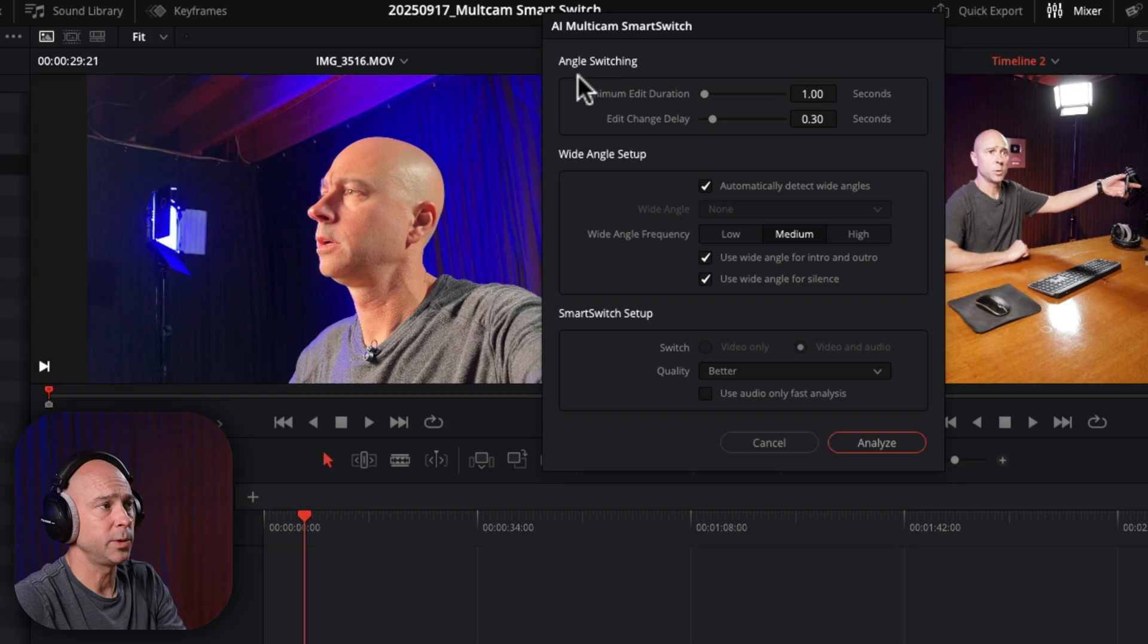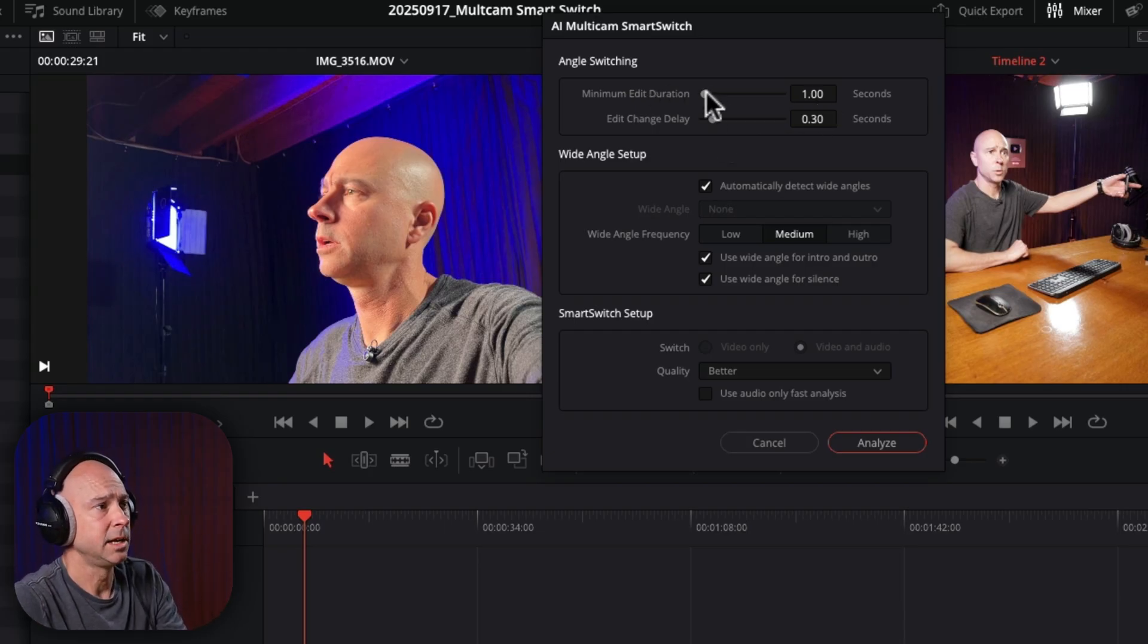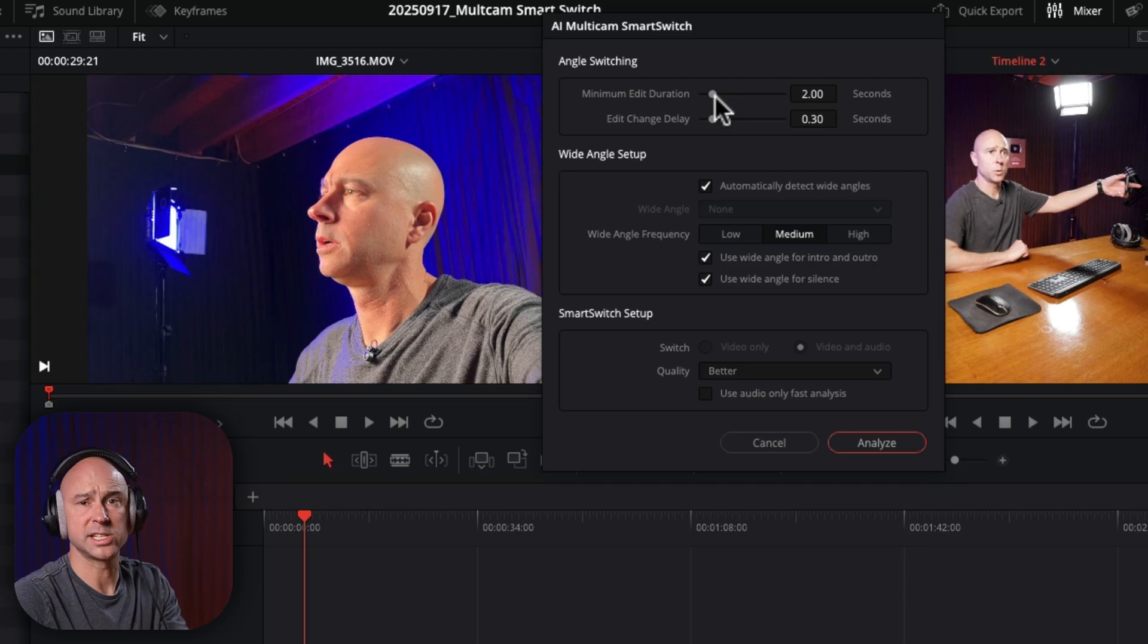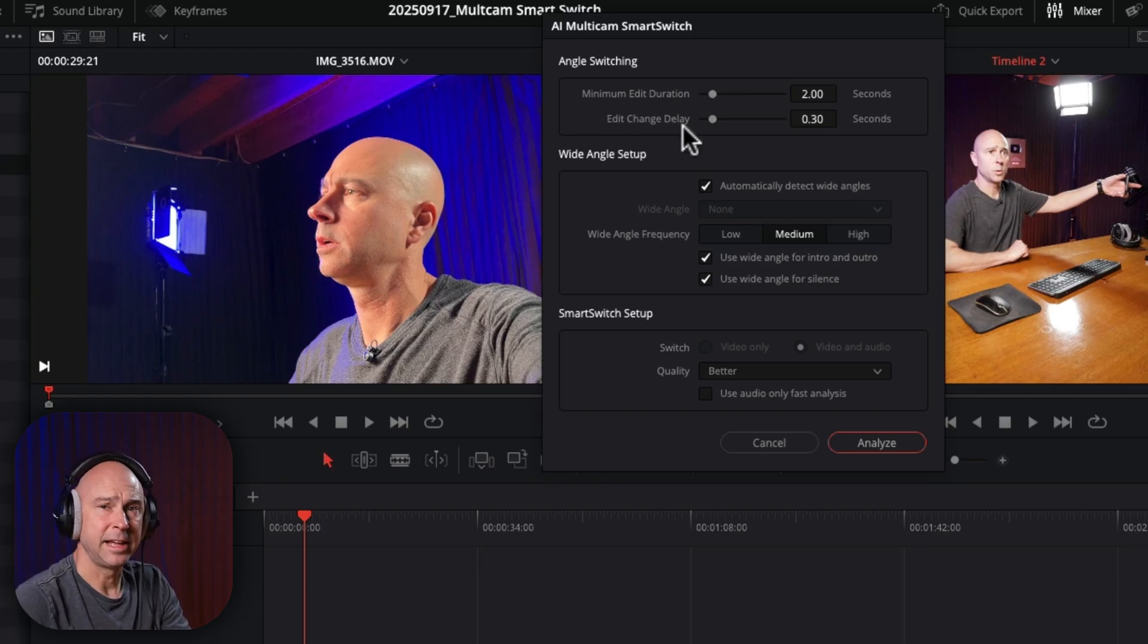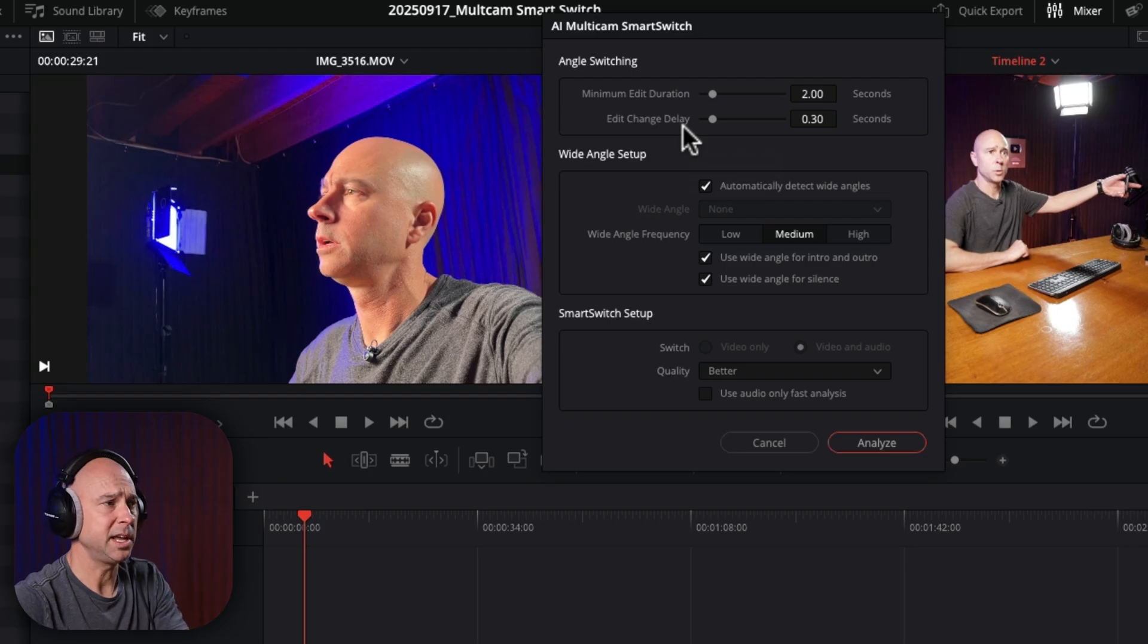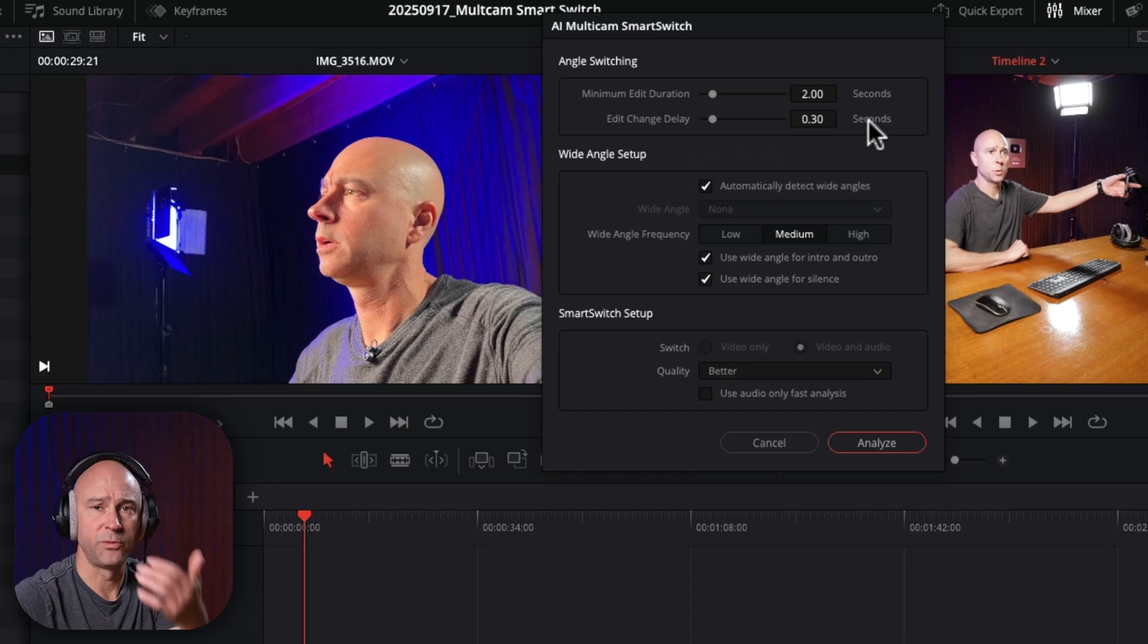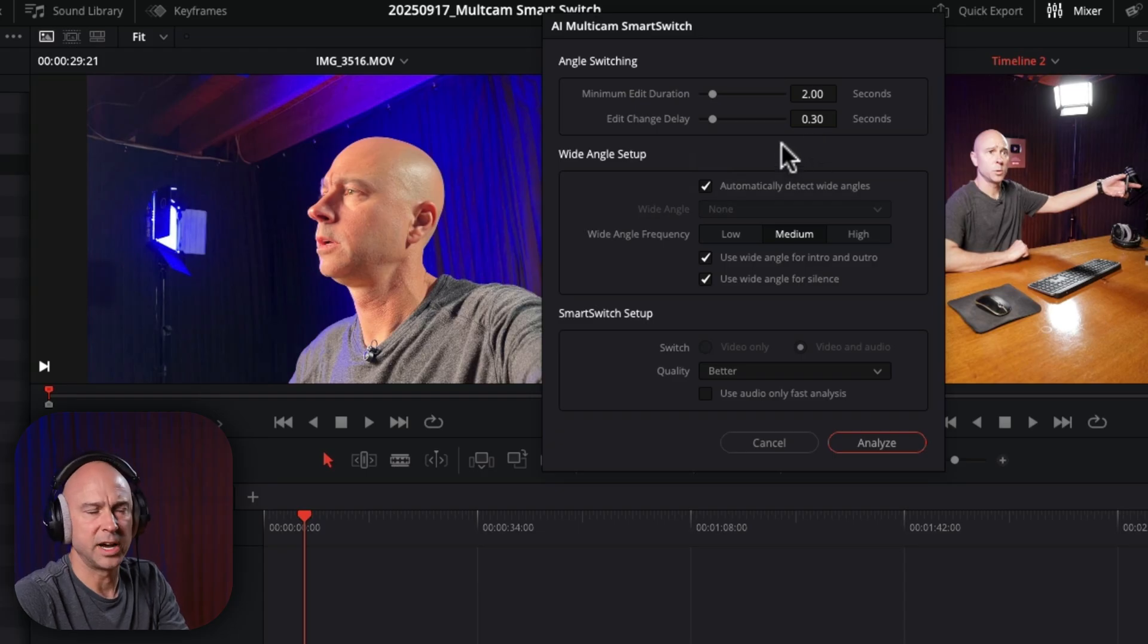So just running over this window real quick, angle switching, the minimum edit duration. So this is how long do you want one cut to stay where it is? In this case, it's set at one second. Let's say maybe I want it to be two seconds. So regardless of what the tool, as it runs and creates the cuts, it won't make anything less than two seconds. So you can set that to whatever you want. The next option here, the edit change delay is how long will it be delayed before someone else starts speaking? So if you've got a podcast, you've got two people speaking, how long is it going to stay on a particular shot before it changes and cuts to another angle? So you can see by default, it's set to 0.3 seconds here. So that's fine. I'm going to leave that where it's at for now.